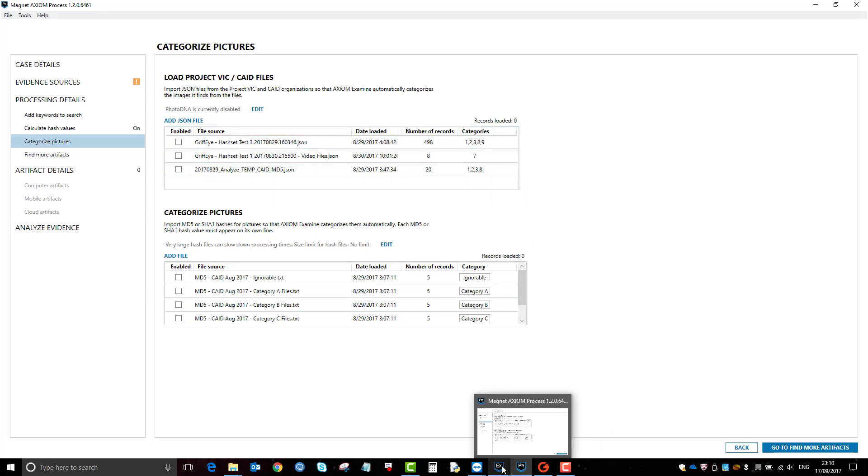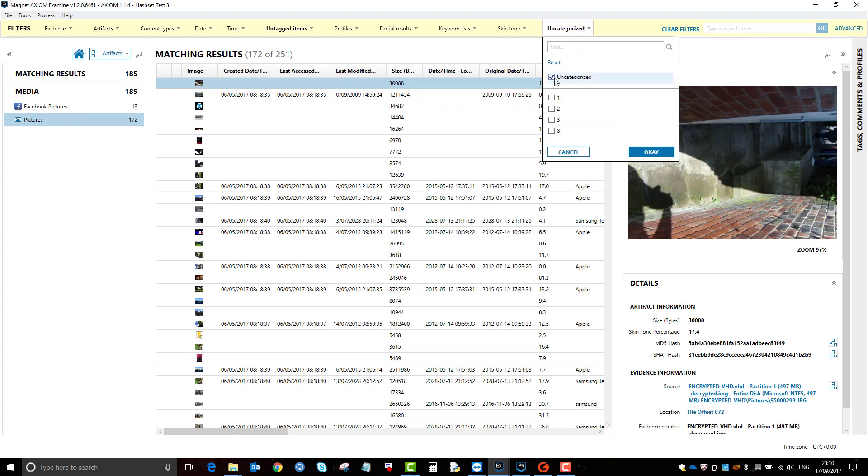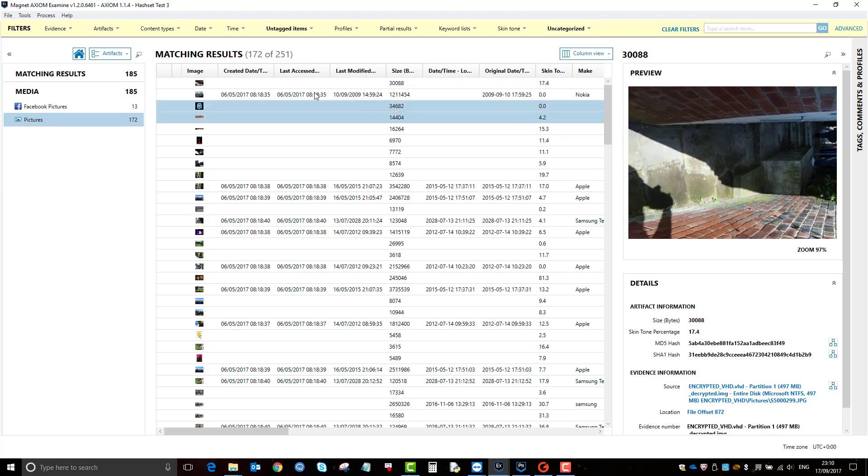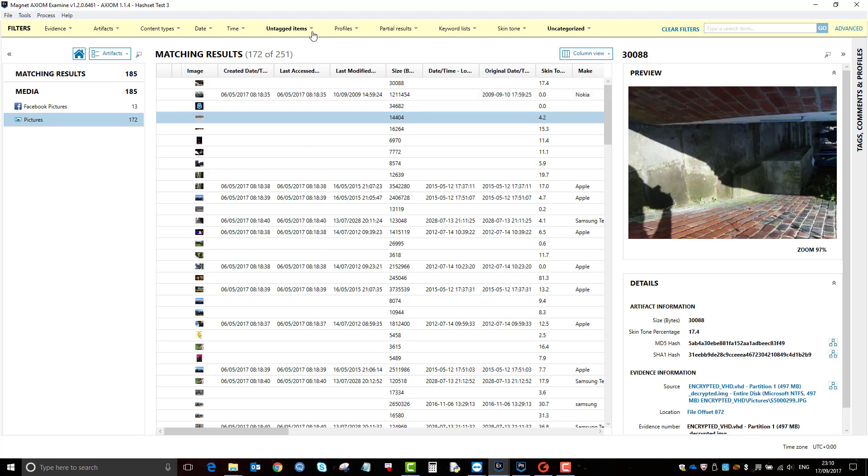And as a result of that, I've got these categories here, and then I'm only interested in the uncategorized one, so hence why that filter is on. So these pictures here are uncategorized.